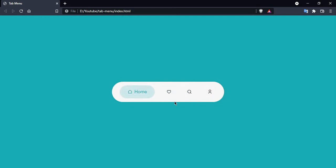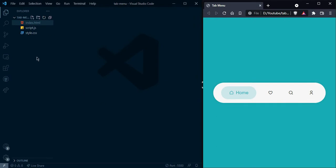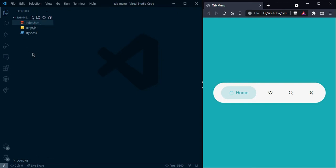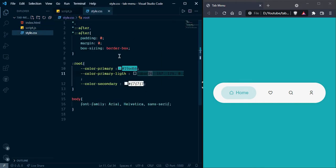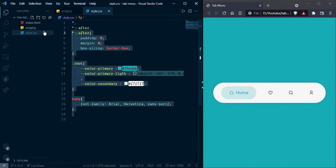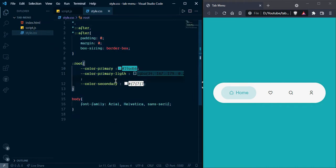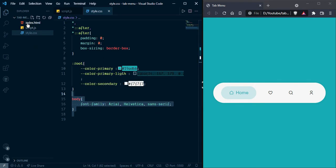Let's start creating. Here you can see I have already created our starter file. That starter file contains three files: first is index.html, second is script.js, and third is our style file. Now I have some styles here and I've set the body font family to Arial.